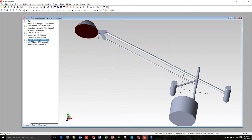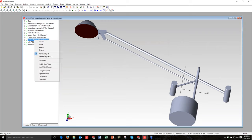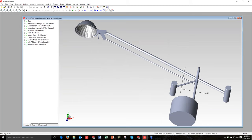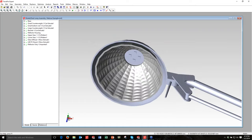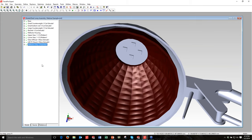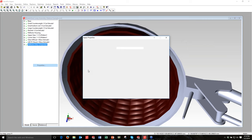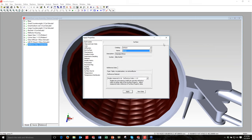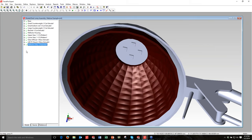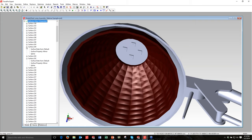The next things to apply are the mirror property to the reflector and the LED properties, but they're hidden behind the piece of glass. So I right-click and choose Deselect Display Object — that doesn't remove it from the ray trace, it just turns off the display. Now I can zoom in to the reflector, right-click, go to Properties, choose Surface, and scroll down to select Mirror from the default catalog. Click Apply. I can open any surface in the tree to confirm the property has been applied.